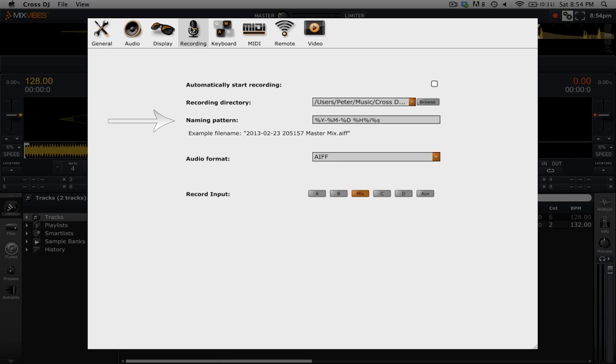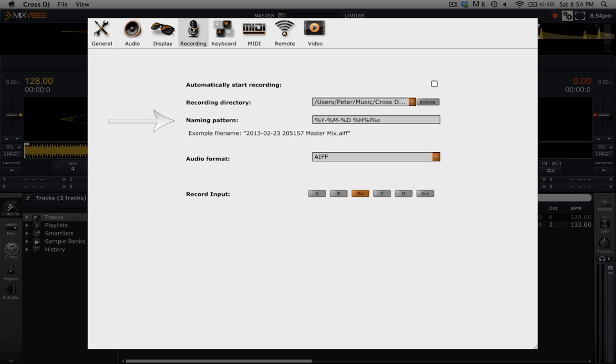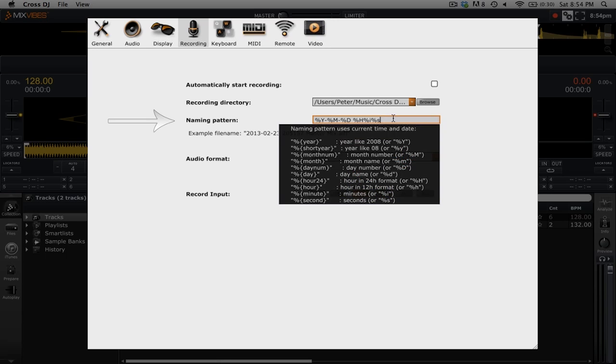Below recording directory, we have the option of setting up a naming pattern. You can create a scheme for all of the recorded files to be named. This is great if you want to store the information about when you are recording your mix in the file name. You can click on the naming pattern box to see all of the different options that you have for the naming schemes.